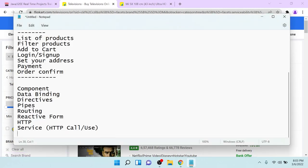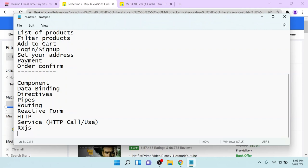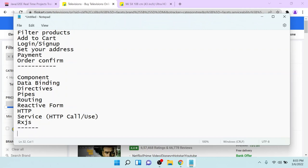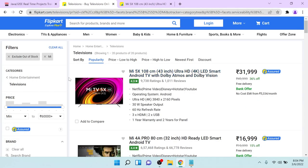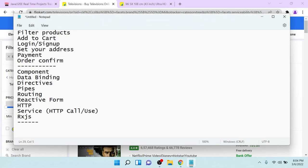Apart from that, we are going to learn the concept called RxJS. Once you use this HTTP service, the concept of RxJS will come into play — we will discuss that at that time. Apart from all these Angular concepts, we are also covering multilingual support. Multilingual means, suppose this application is in English — you want to convert it to Hindi, Chinese, Japanese, or different languages. Then we have to use the concept called multilingual.